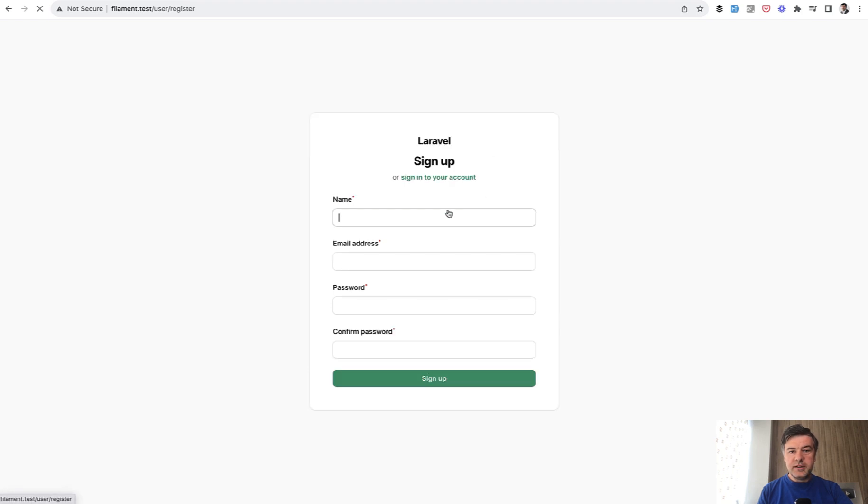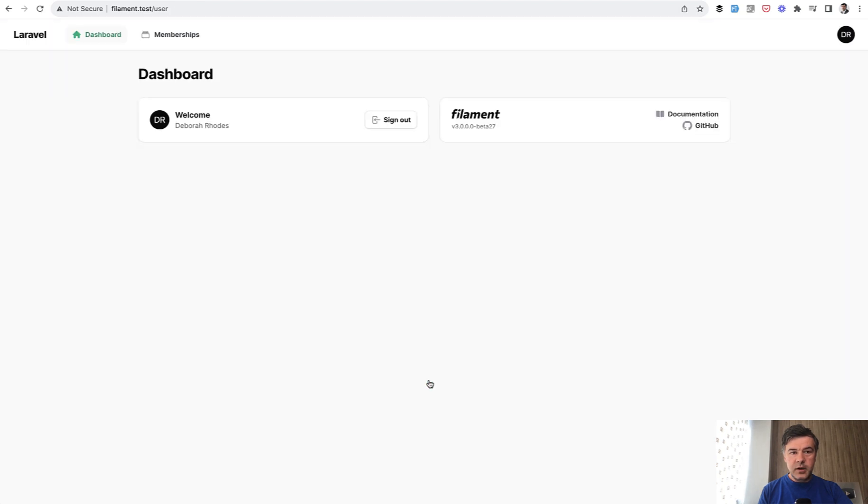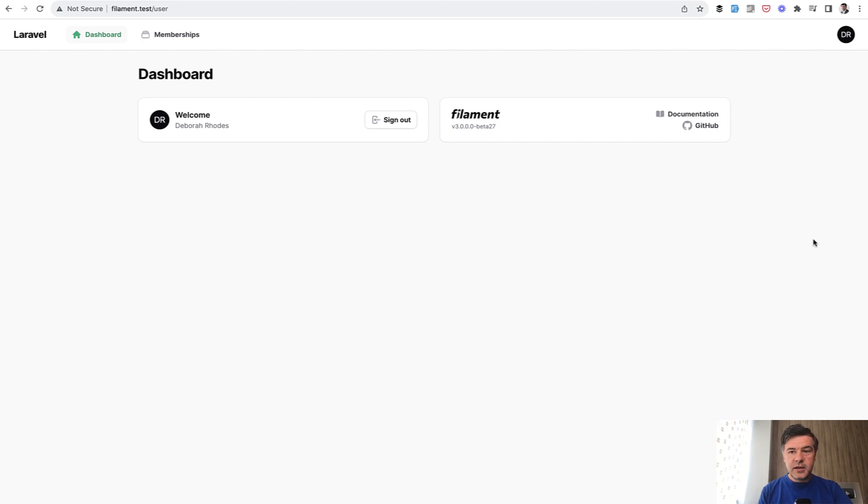So sign up for an account, fake Filochrome extension will fill in for us, sign up and then I land on the user dashboard with different menu items,